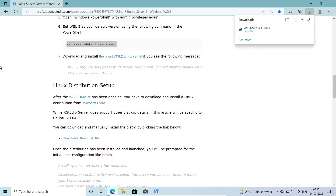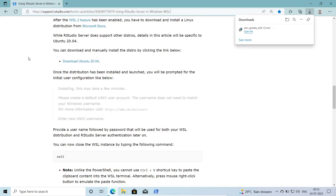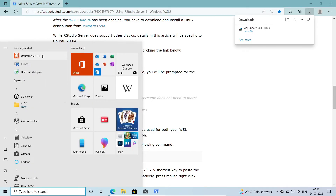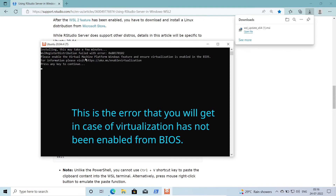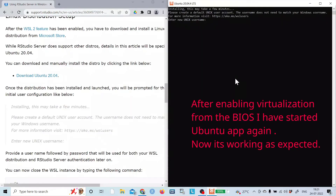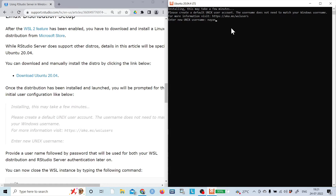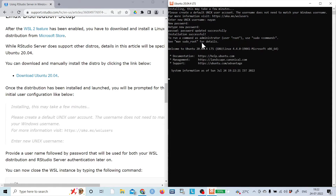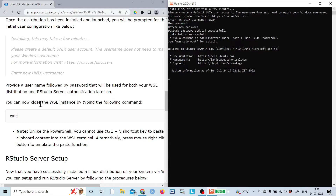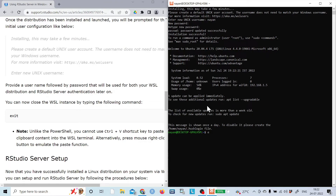Installation of the kernel update is done. I'll go back to the Windows programs list and click on Ubuntu LTS. It is now installing. It prompts for a new username and password, which I'll set up. The installation is successful and shows the message that you can close the WSL instance by typing 'exit'. I can now see the Linux terminal shell.